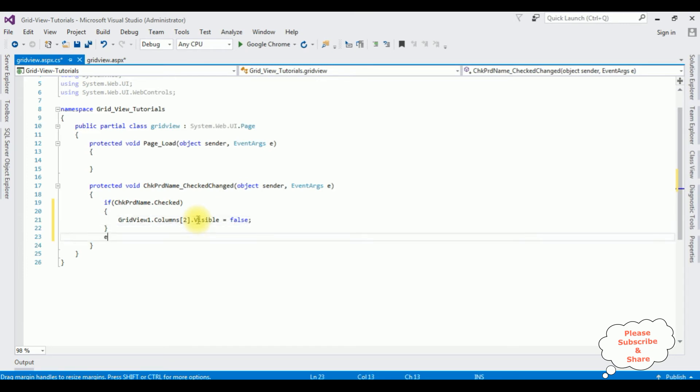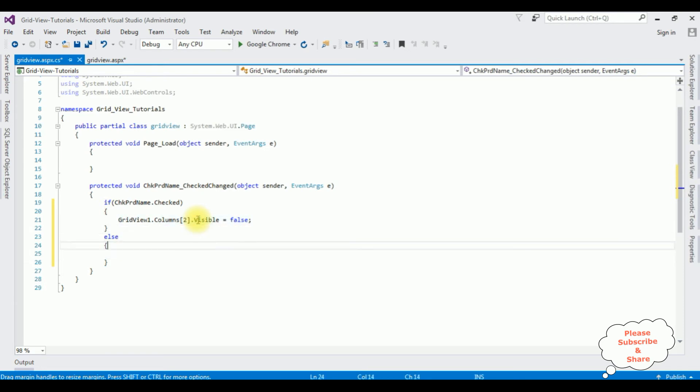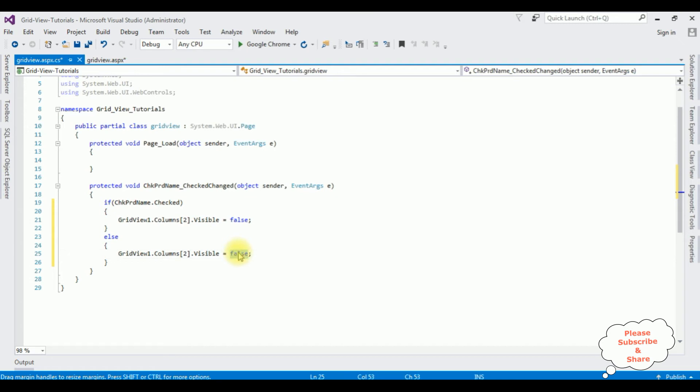Else, copy this one and paste here, true.